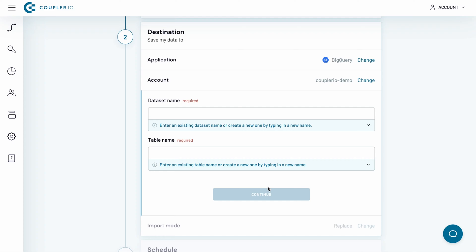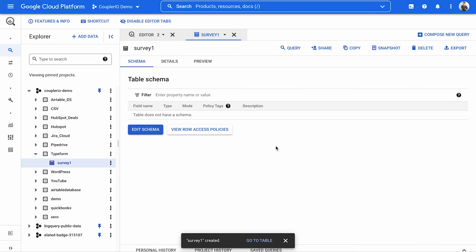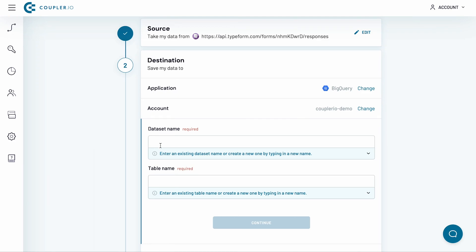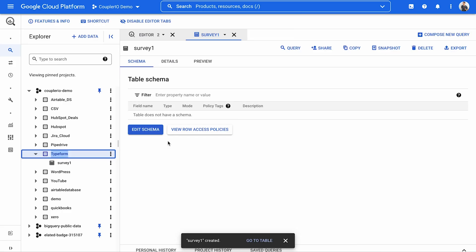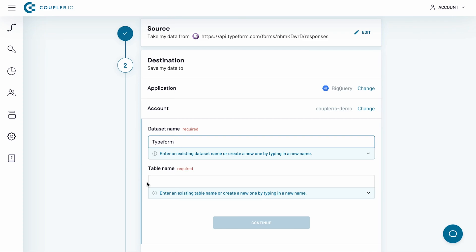Now, it's time to specify the dataset and table where I will import my data to. To do so, open your BigQuery dashboard. Copy the name of the dataset and paste it into the respective field in Coupler.io. Do the same with the table name. Alternatively, you can type in a name and Coupler.io will create a dataset or table for you.